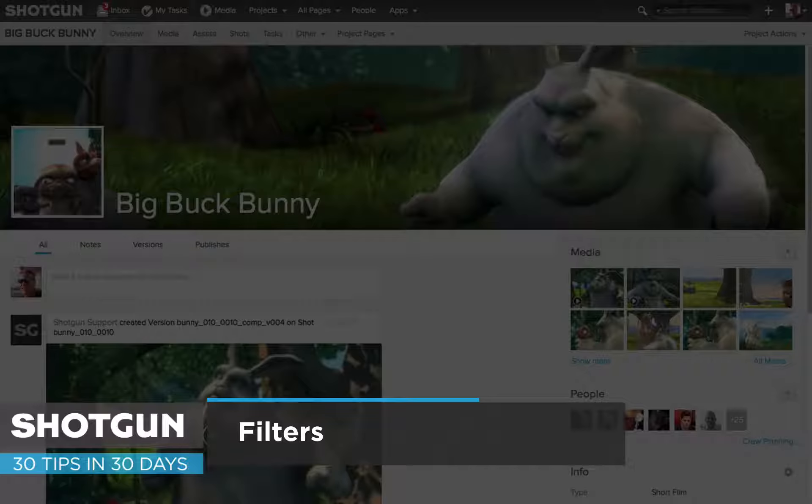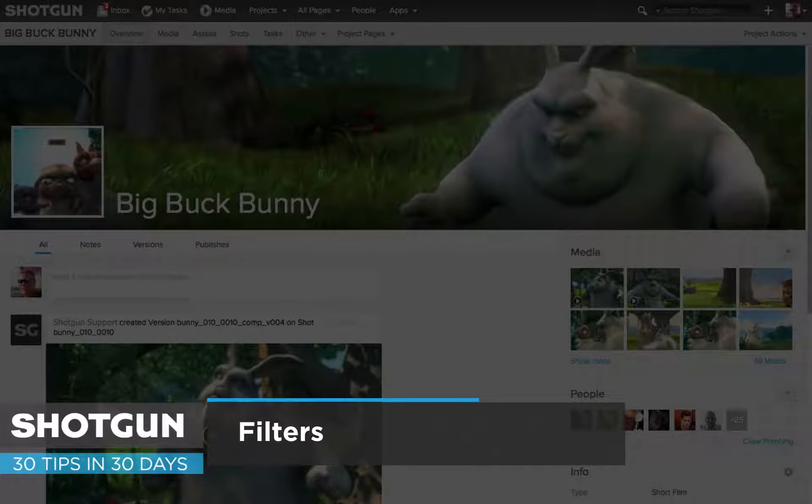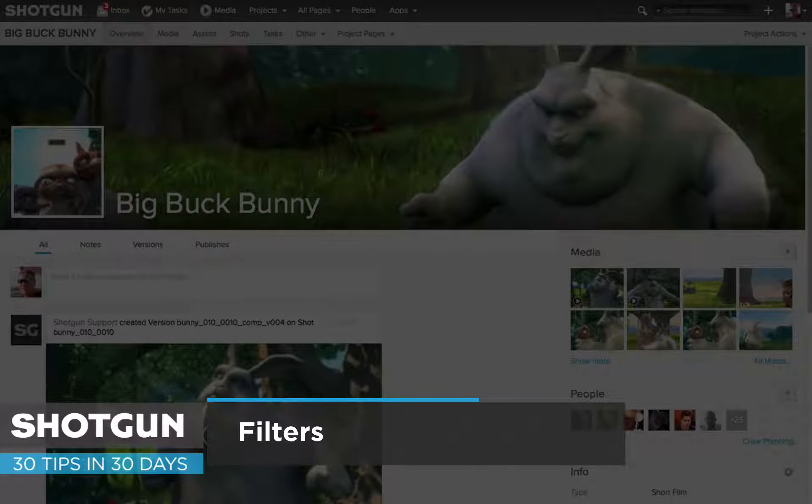Today we're going to look at filters. What are they? How you can create them? How do you save them so you can use them again?